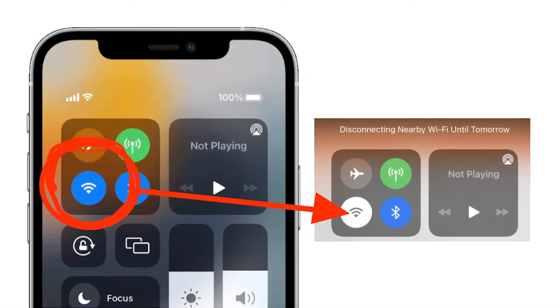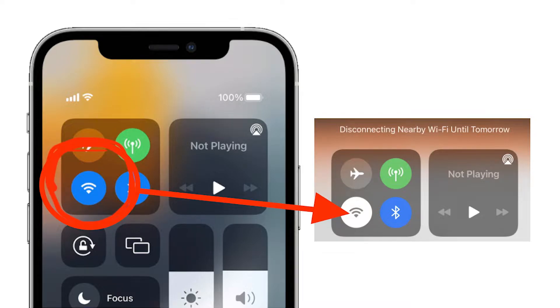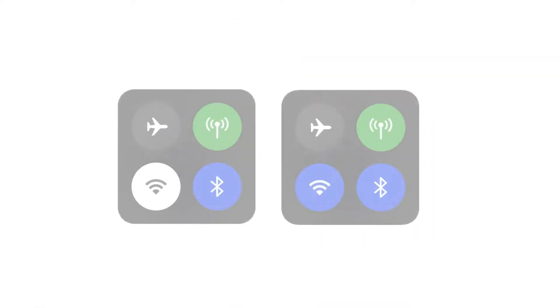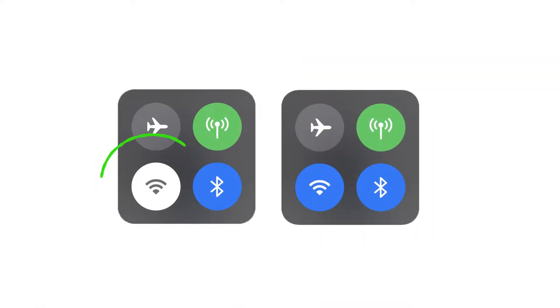Before you get started, it's very important to go to your phone's control center and make sure the wifi button is white and not blue.